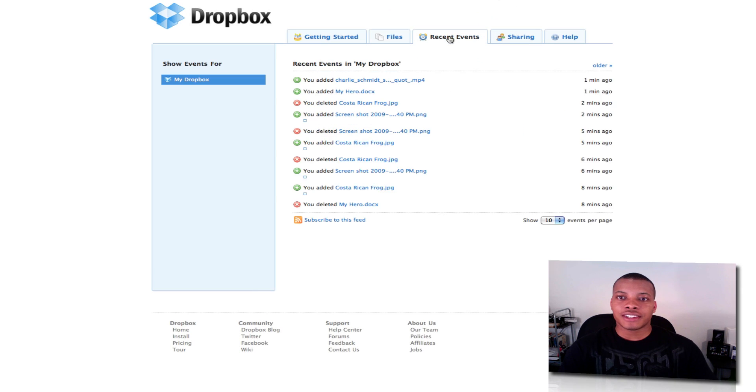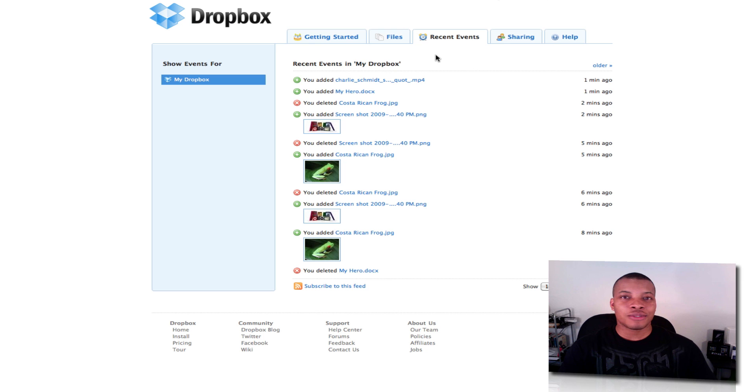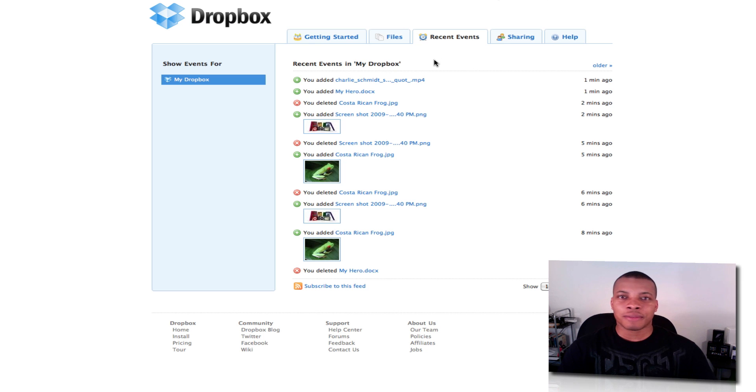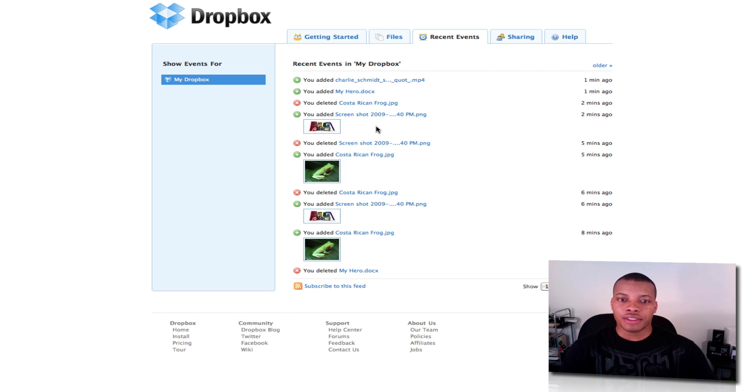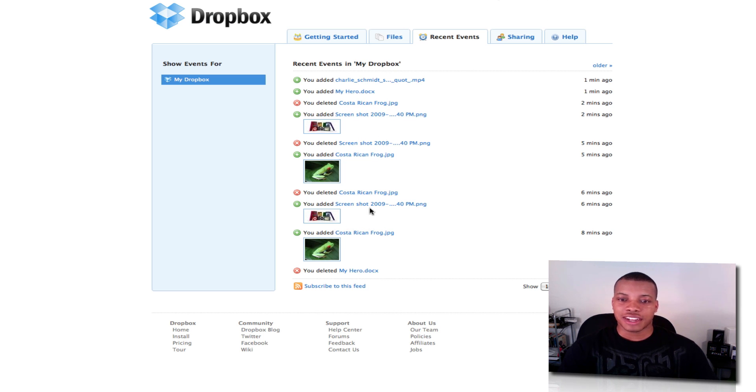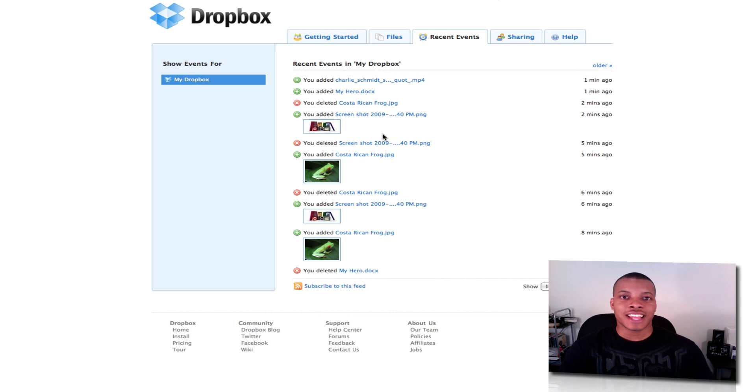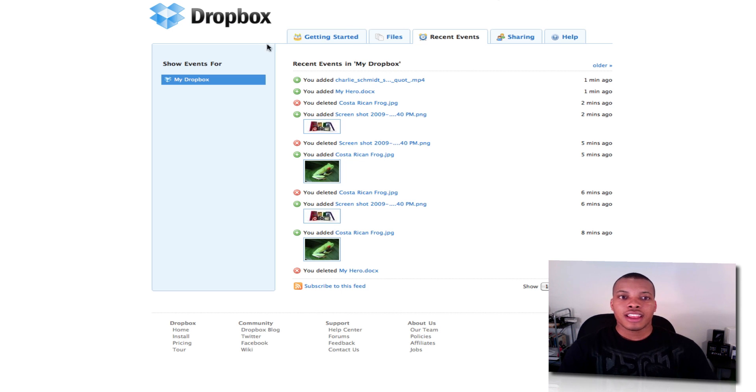And let me see here. I've also got the recent events. So say you delete something you didn't really want to delete, or you made some changes you didn't want to. There's a recent event section here, you can see everything that happened on your Dropbox account as far as adding photos. You can see here, I've been trying to shoot this video a couple of times here. But anyway, you can go to recent events and backtrack if you need to backtrack.